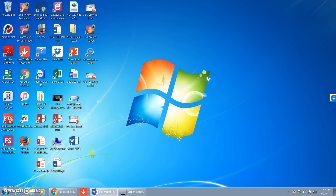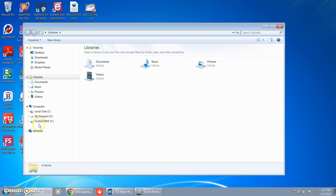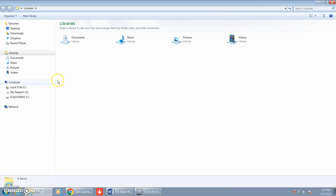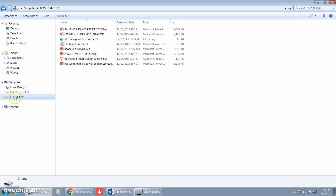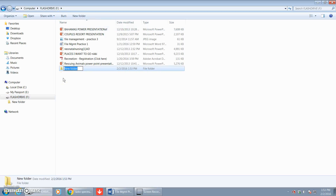So on the instruction sheet, step one says: create a new folder on your flash drive named Practice One. All other folders and files will be created in this folder. So with your flash drive inserted into the computer, we'll open up Windows Explorer and find your flash drive. Here is my flash drive in the left pane, and the first thing we're going to do is create a folder on your flash drive named Practice One.